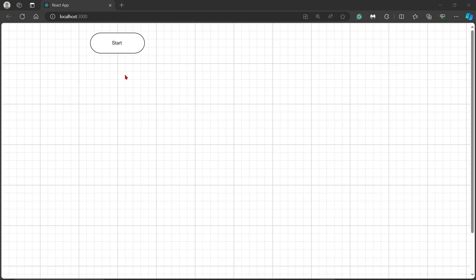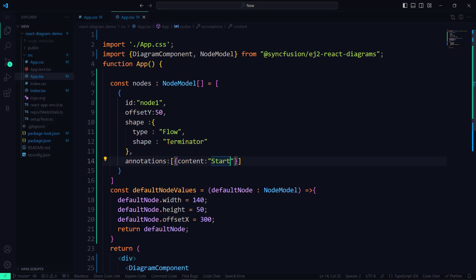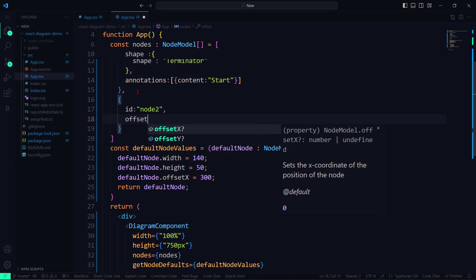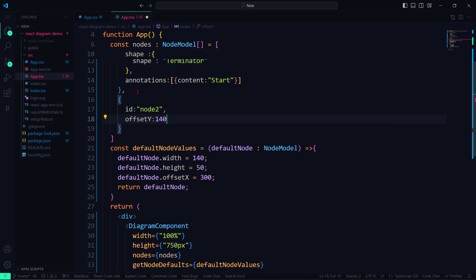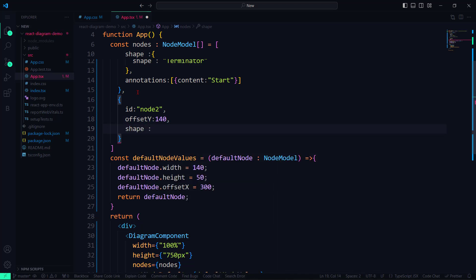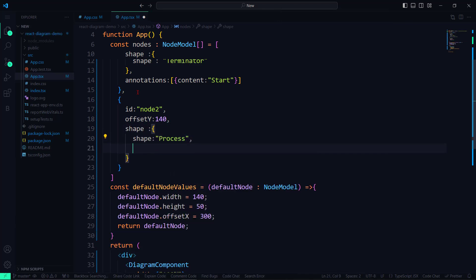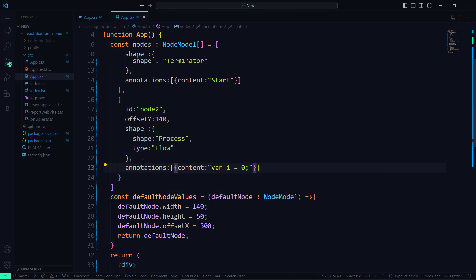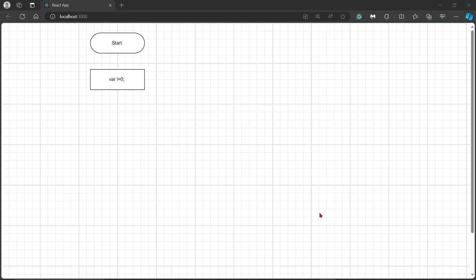The next step is to initialize a variable, so I need to add a process shape. Inside the nodes collection, let me add an object with the properties ID and OffsetY. Next, to define the shape and shape type, set the shape to Process and type to Flow. Let me set the content as variable I equals zero. The second node is rendered as a process shape with the defined content.